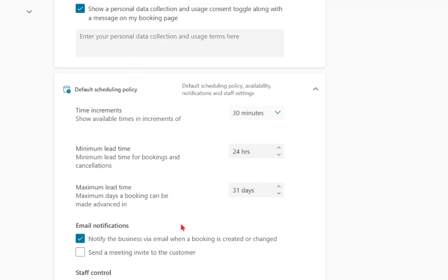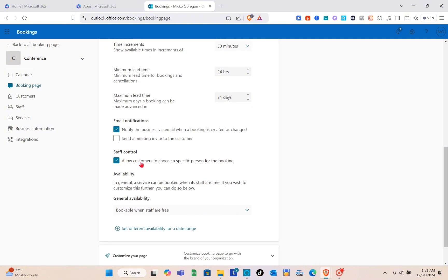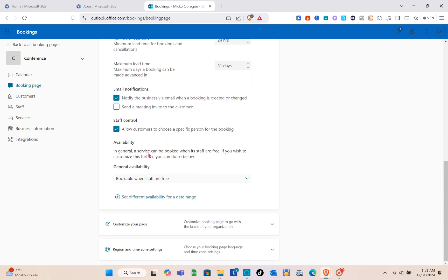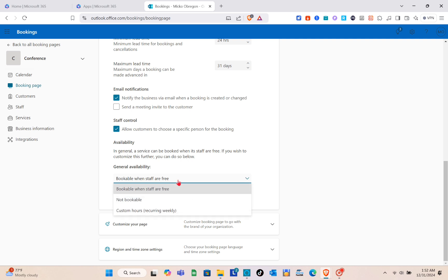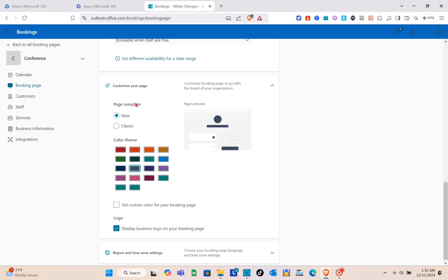For email notifications, check the box to be notified by email when a booking is created or changed, and optionally send reminders to customers as well. For staff control, you can allow customers to choose a specific person for their booking. For general availability, a service can be booked when staff are free, and you can also set different availability for a specific date range.